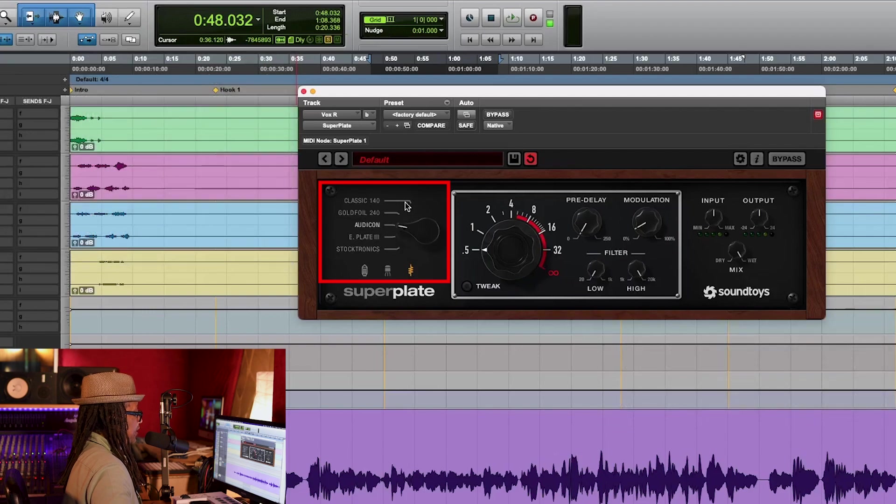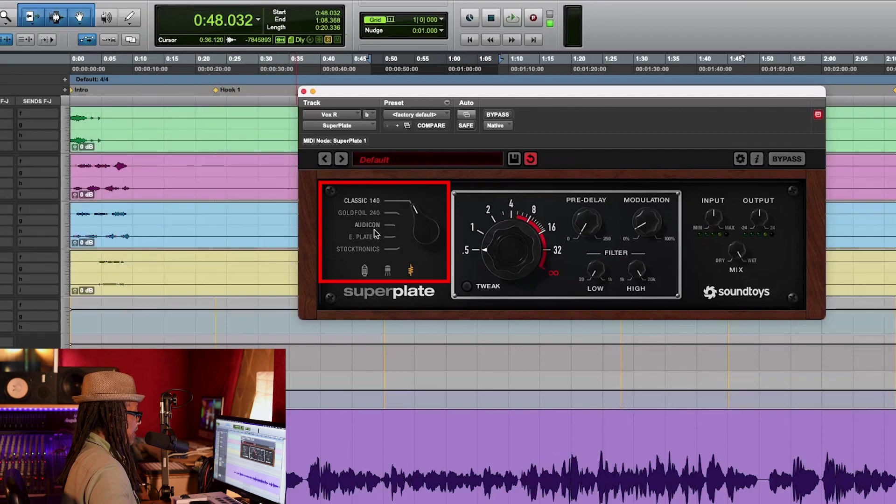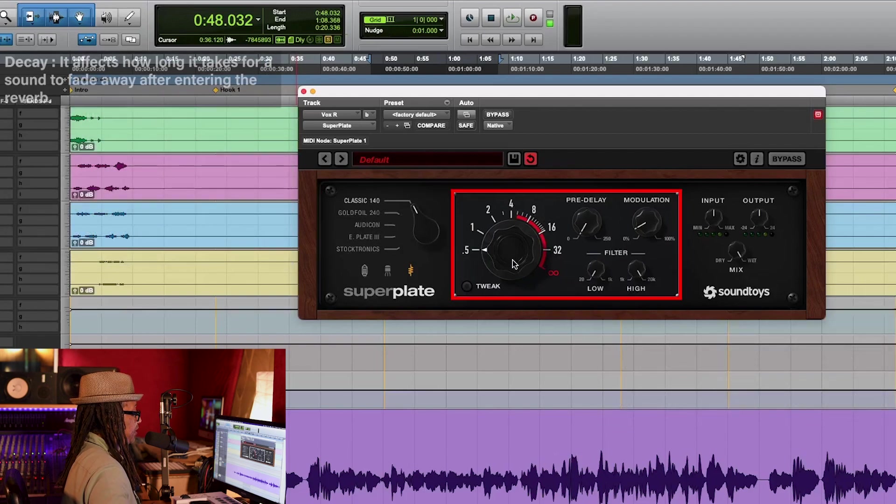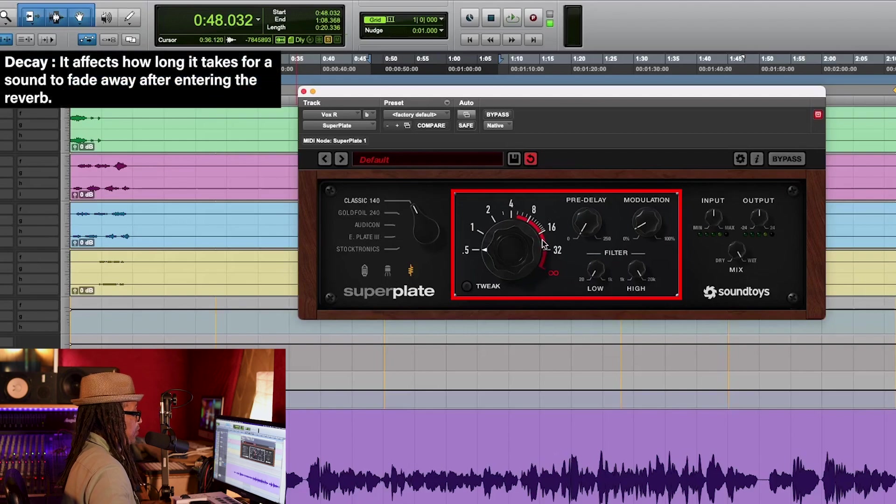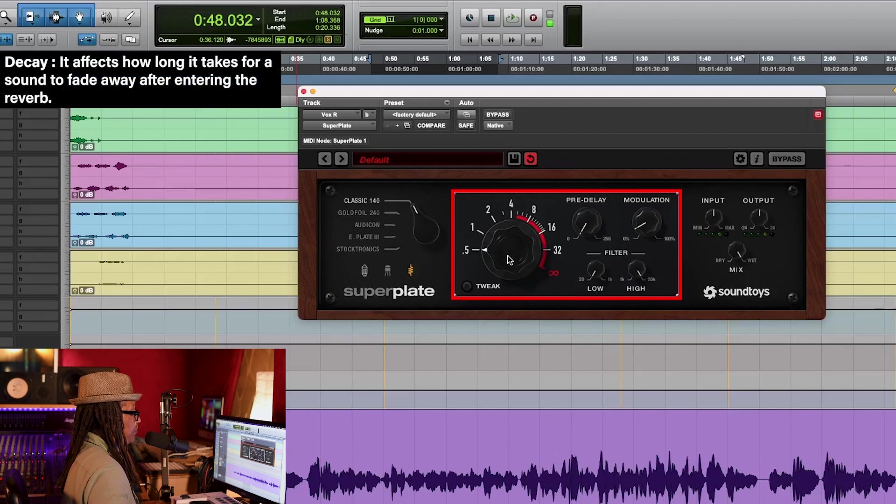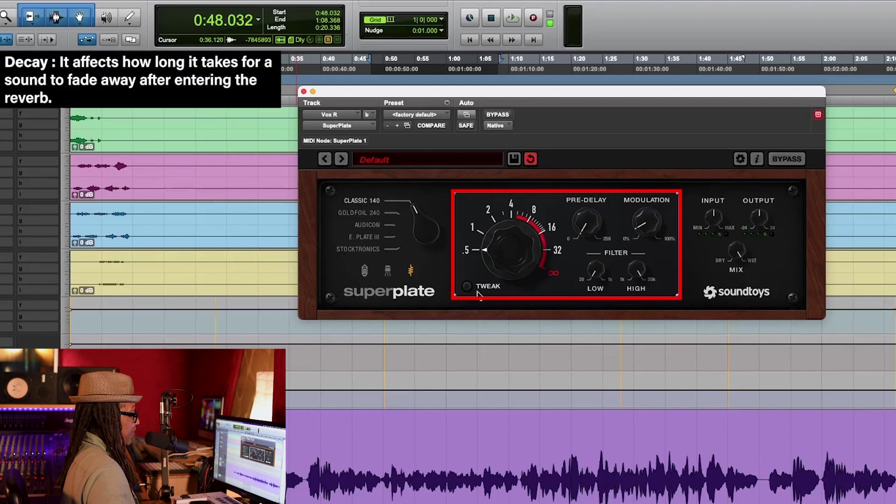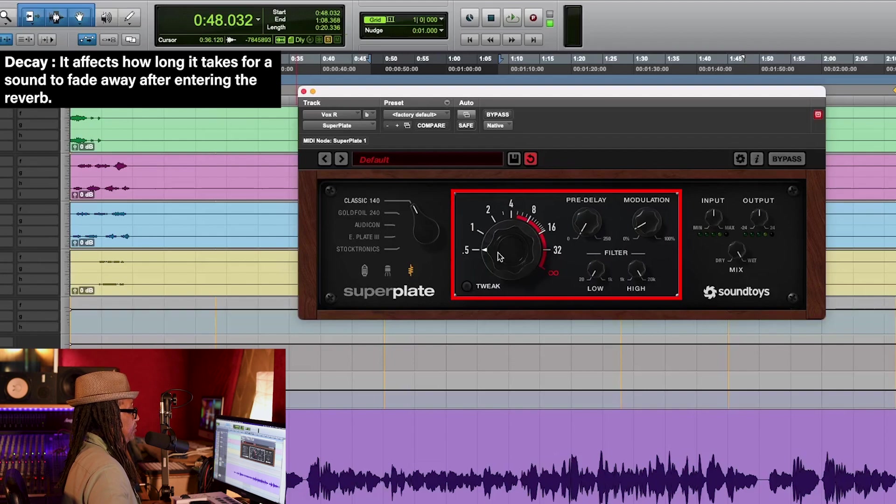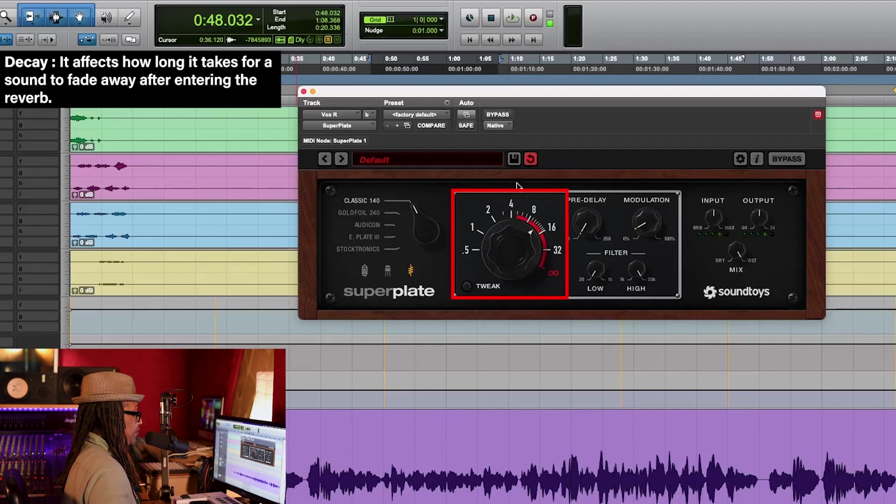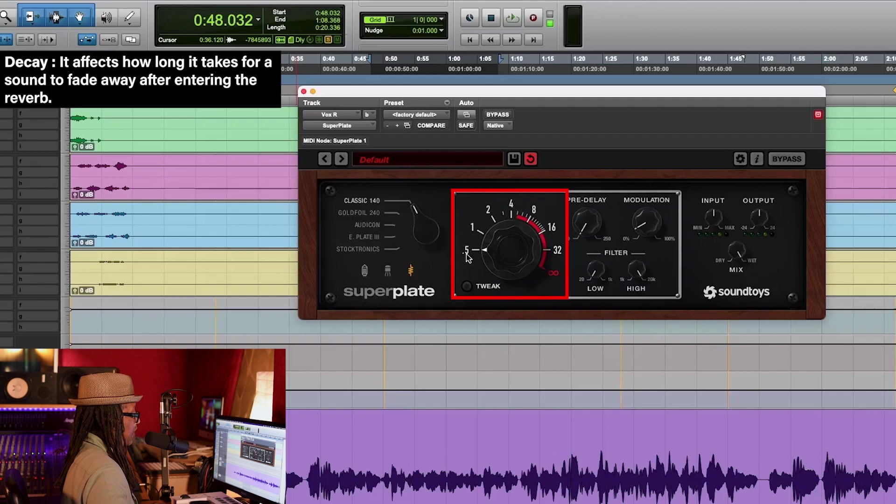And then if you choose this one, it is totally clean. I'm going to move this back to the classic EMT 140 plate, and we're going to go over here to decay time, which is the most important control on the Superplate. Now you can see there's different numbers here. We're going to start off at 0.5.